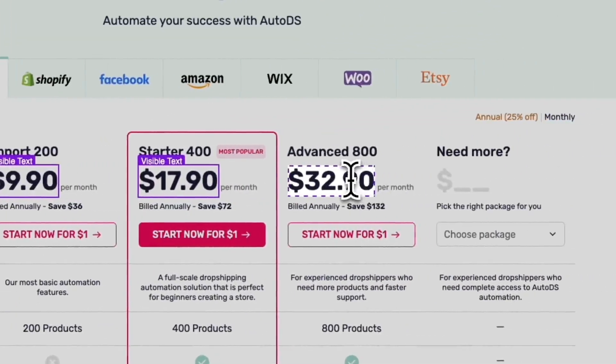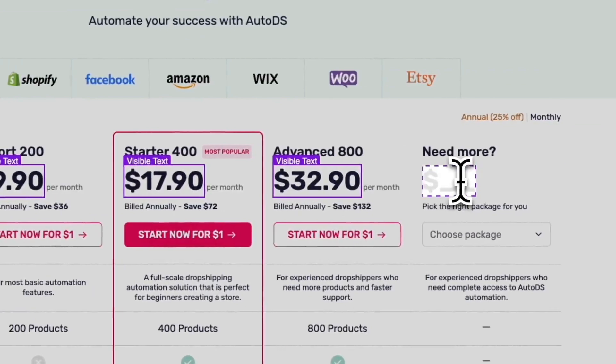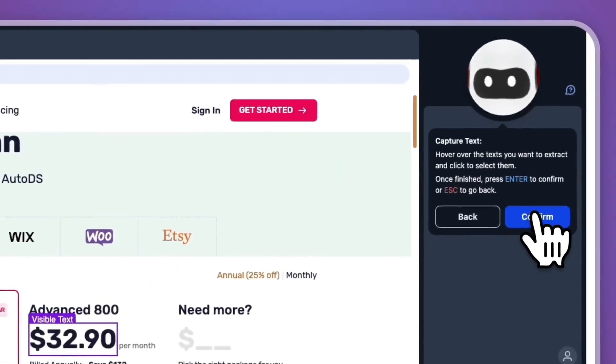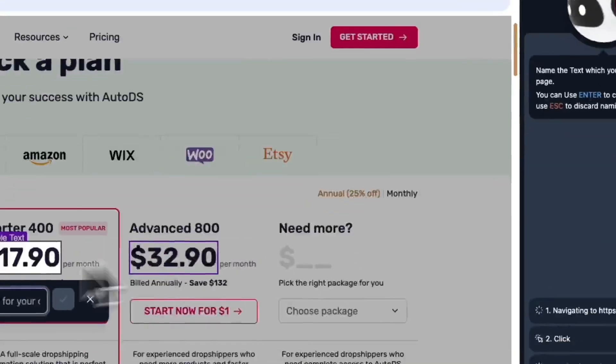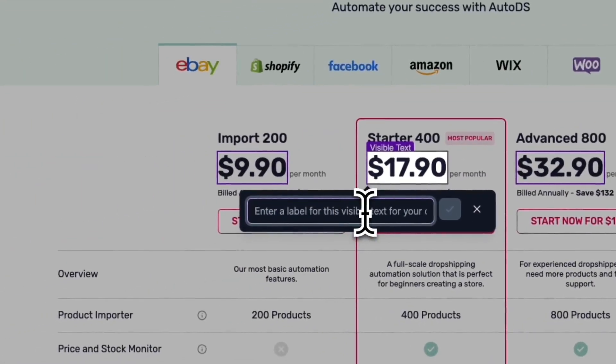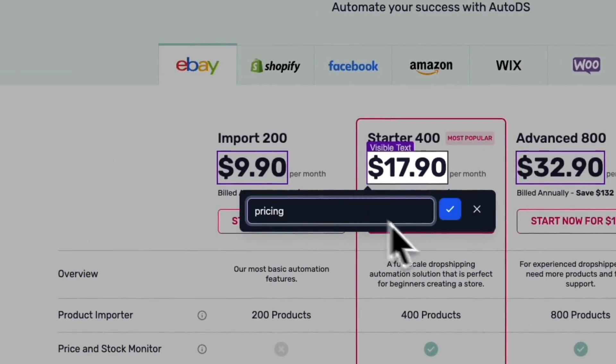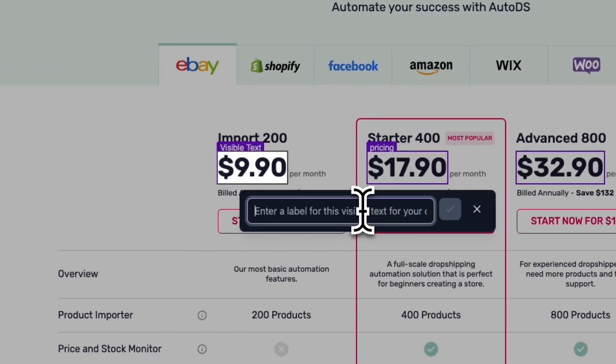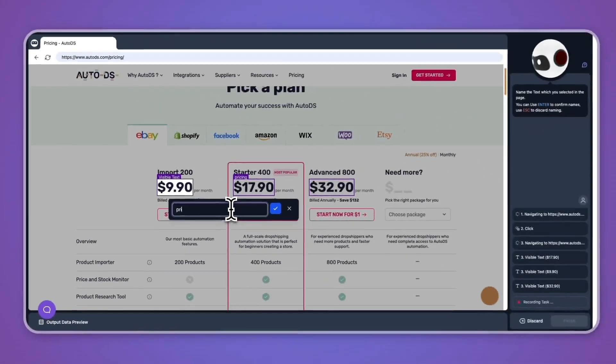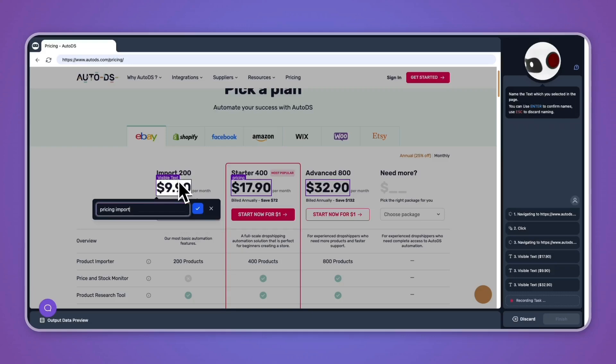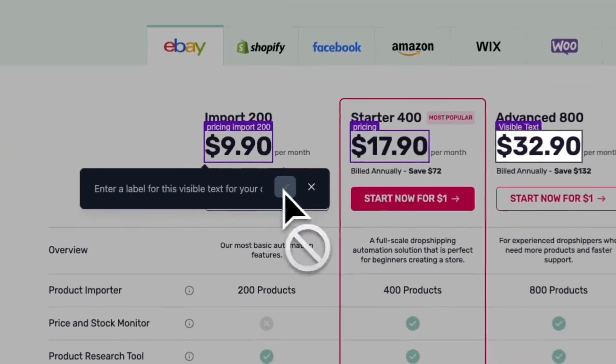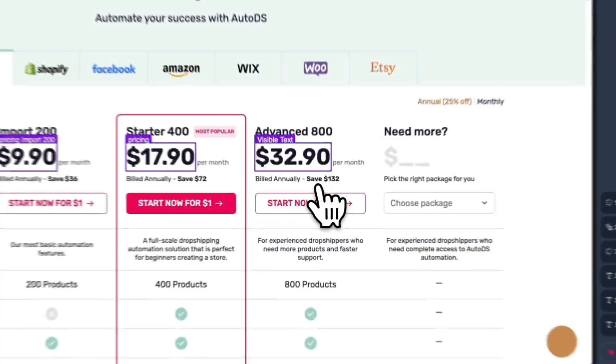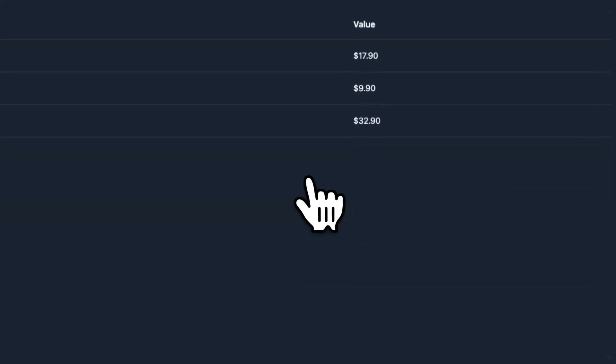Then go and click on confirm if you want to monitor those. Now you can enter a label. For example, just pricing. Then click check and just do this for all of them. So pricing, for example this package is called Import 200, so then I would name this one Pricing Import 200 and this one Pricing Advanced 800, and then again click on the check.